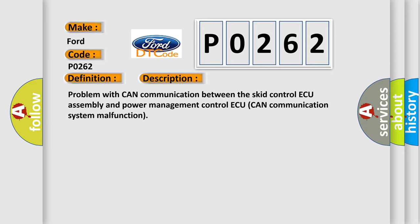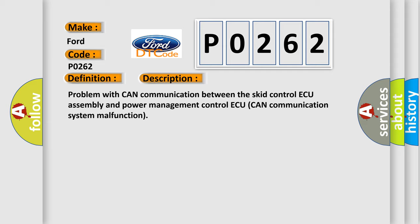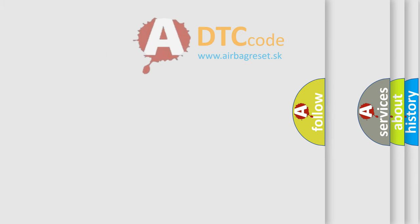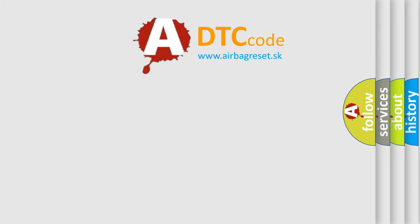This diagnostic error occurs most often in these cases: CAN communication system. The Airbag Reset website aims to provide information in 52 languages. Thank you for your attention and stay tuned for the next video.